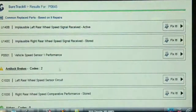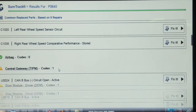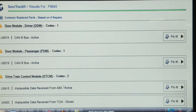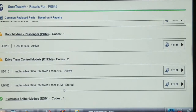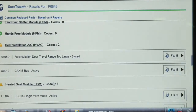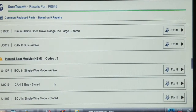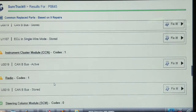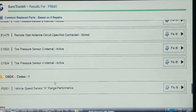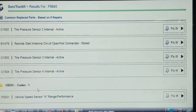Saving the vehicle report here. We also have CAN bus circuit codes, implausible data received from ABS and from TCM — that's what's turning on all these lights. There are some HVAC problems too: recirculation travel door, heated seat. And then an OBD2 code, P0501 — vehicle speed sensor A range/performance.